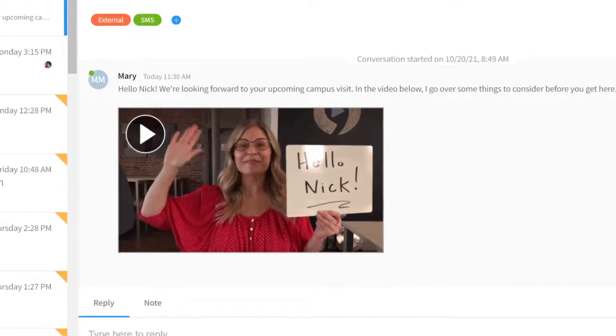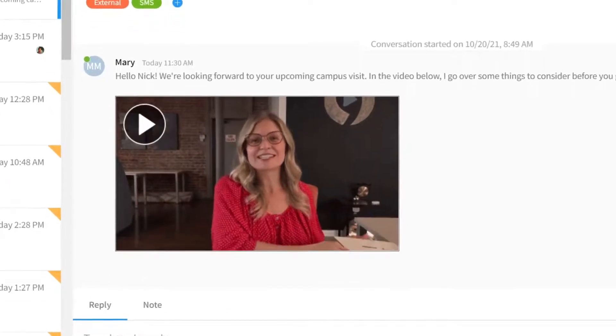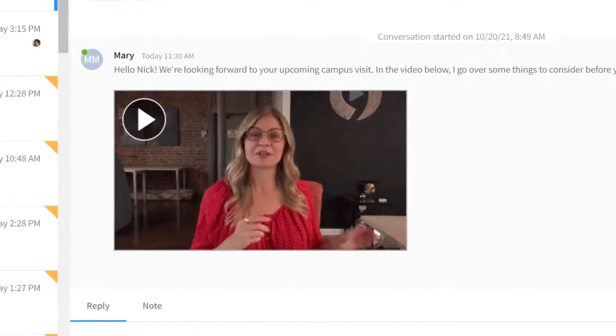Want to increase engagement? Hold up a whiteboard with the student's name to show the video was made especially for them.